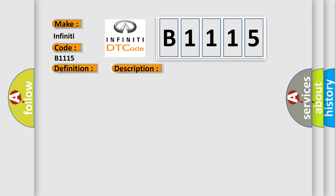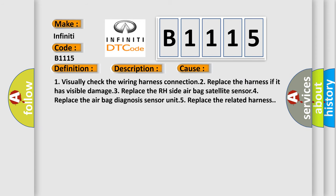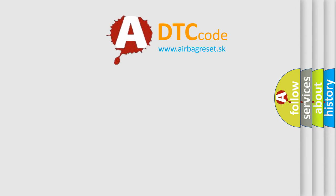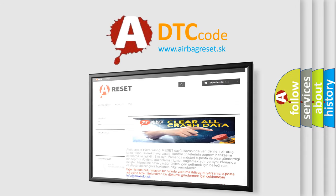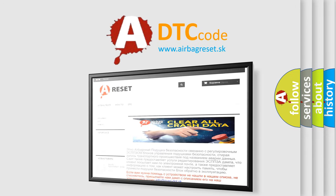This diagnostic error occurs most often in these cases: 1. Visually check the wiring harness connection. 2. Replace the harness if it has visible damage. 3. Replace the RH side airbag satellite sensor. 4. Replace the airbag diagnosis sensor unit. 5. Replace the related harness. The airbag reset website aims to provide information in 52 languages.